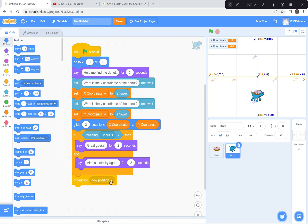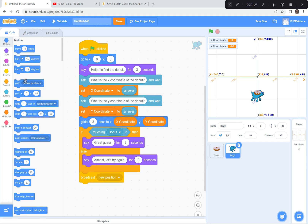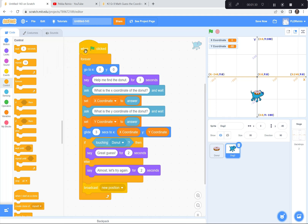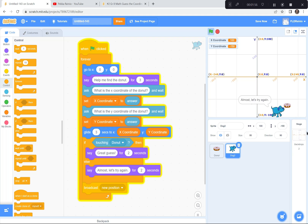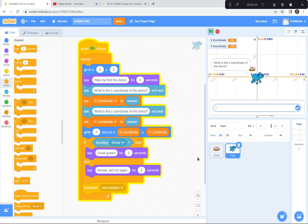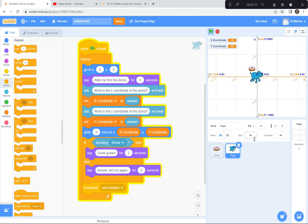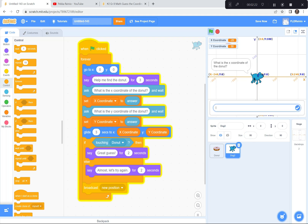The last thing for the dog — after he broadcasts 'New position,' we're going to loop back to the beginning forever. I'll get a forever loop and wrap it around the whole thing. So at the end, he starts all over: goes back to 0, 0, says 'Help me find the donut,' and on and on. Let's try it — I missed once but the dog went back to the beginning, the donut moved to a new position, and we start all over. This time I'll win — 'Great guess!' And we start all over again.